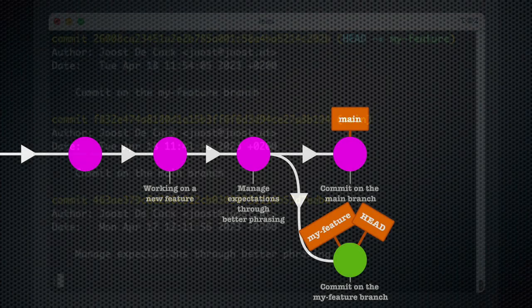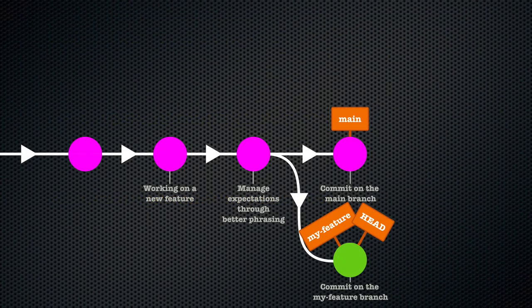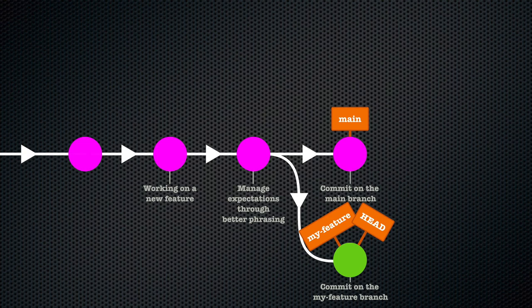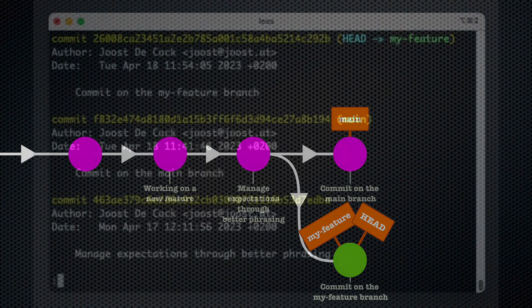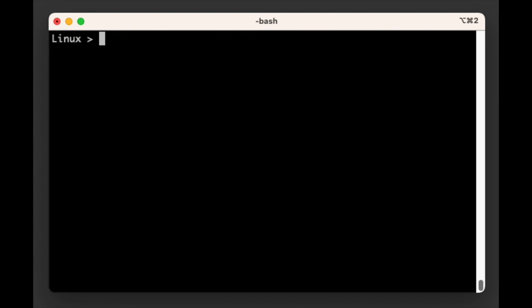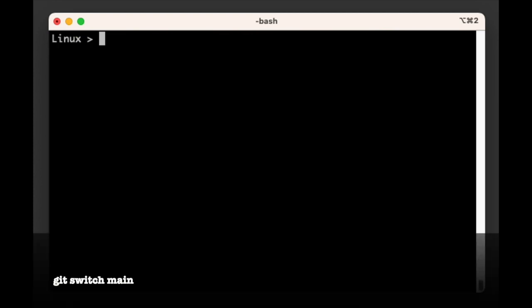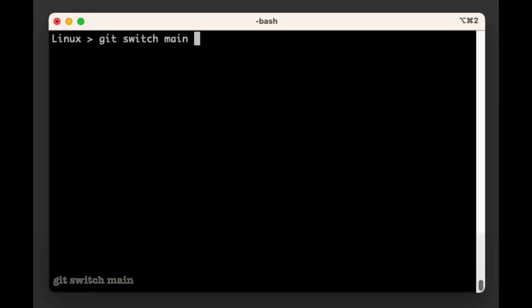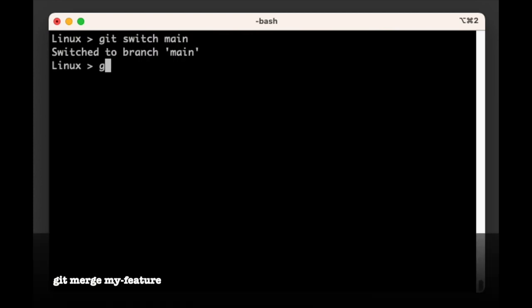Alright, now that we've established that this situation cannot be merged with a fast-forward merge, let's switch to the main branch and ask Git to merge the my-feature branch. We do that by running git switch main followed by git merge my-feature.